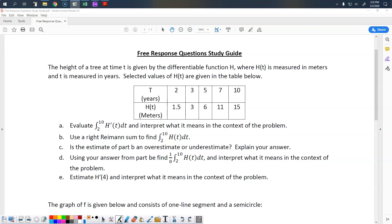The height of a tree at time t is given by the differentiable function h, where h of t is measured in meters and t is measured in years. Selected values of h of t are given in the table below. Part A asks us to evaluate the integral of h prime of t from t equals 2 to 10, and then interpret what it means.